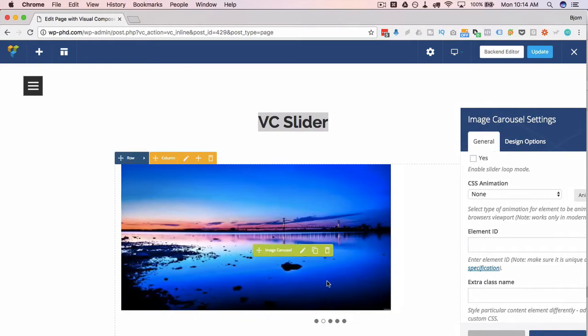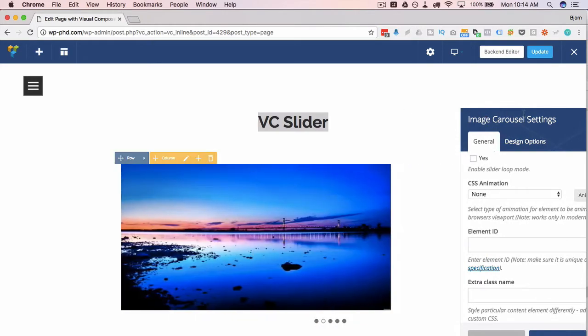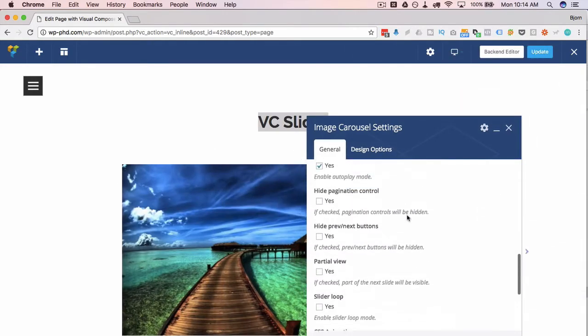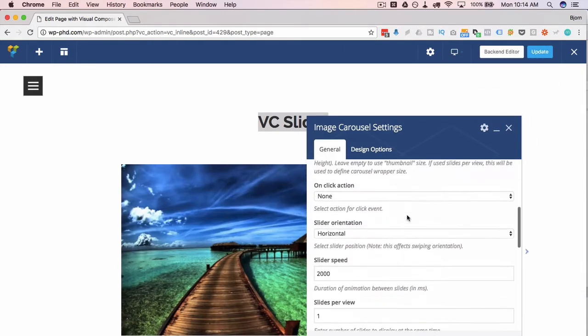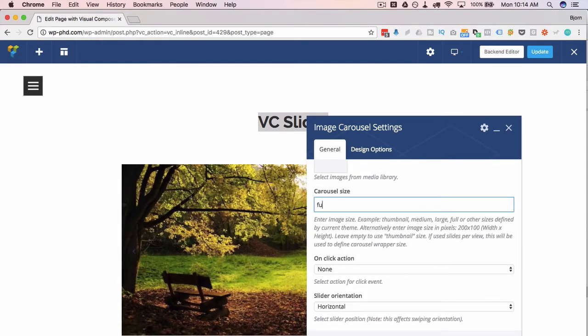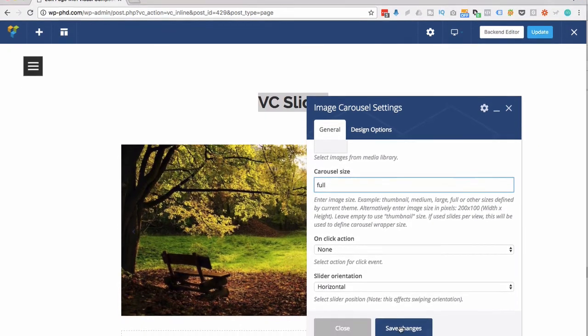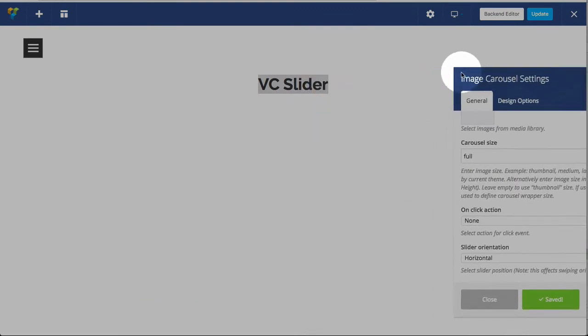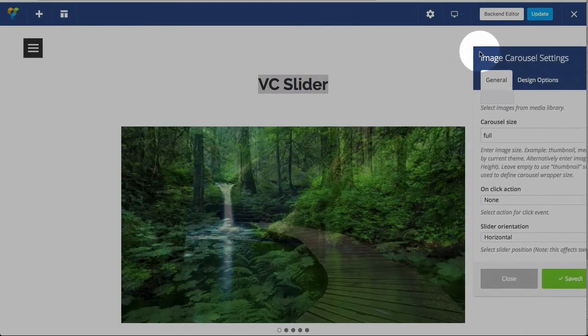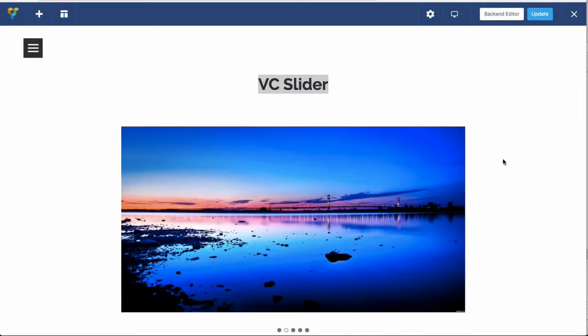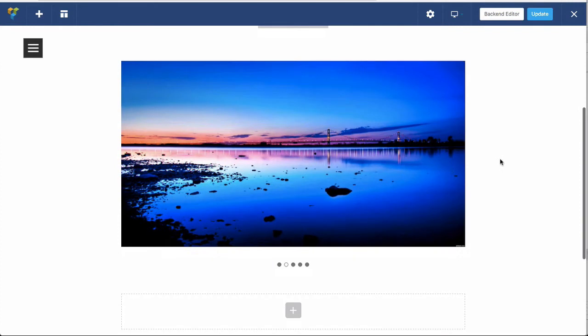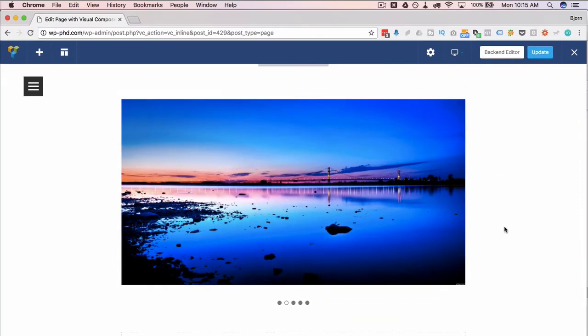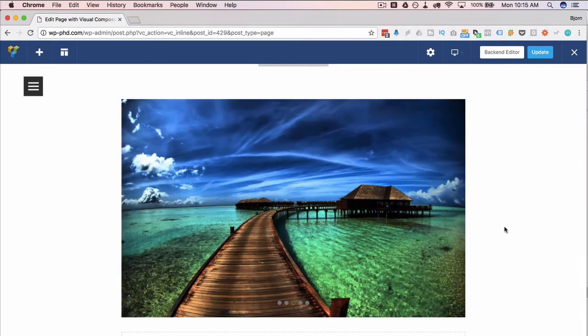And large, still not that large. So I'm just going to actually make this bigger. I'm going to change this to full, see what happens. Save changes. Now we have the images in full and we have the slider going every two seconds or a carousel, I should say.